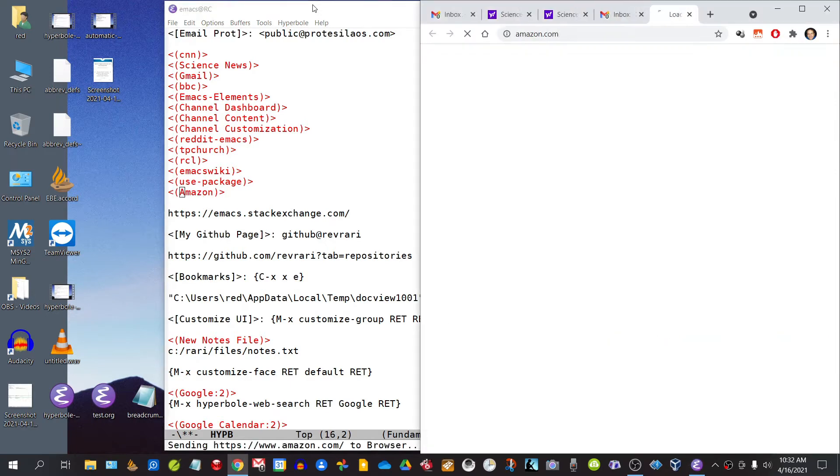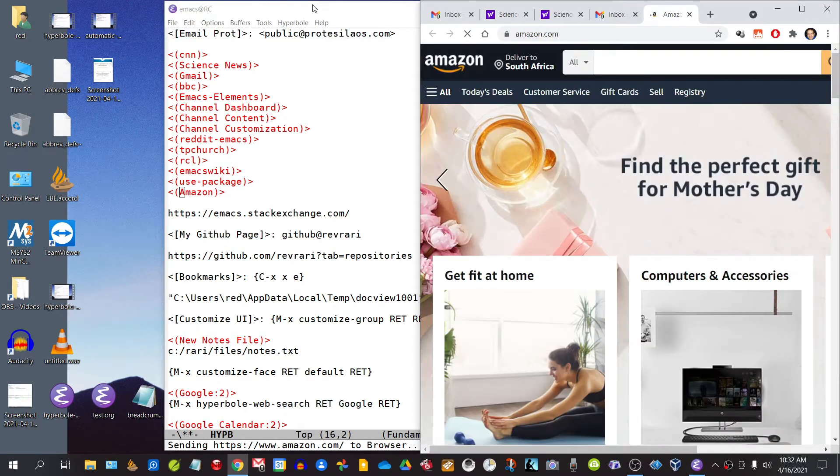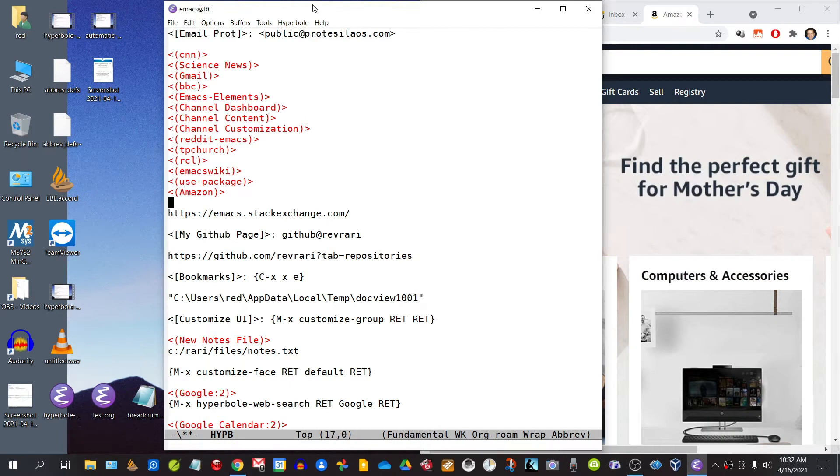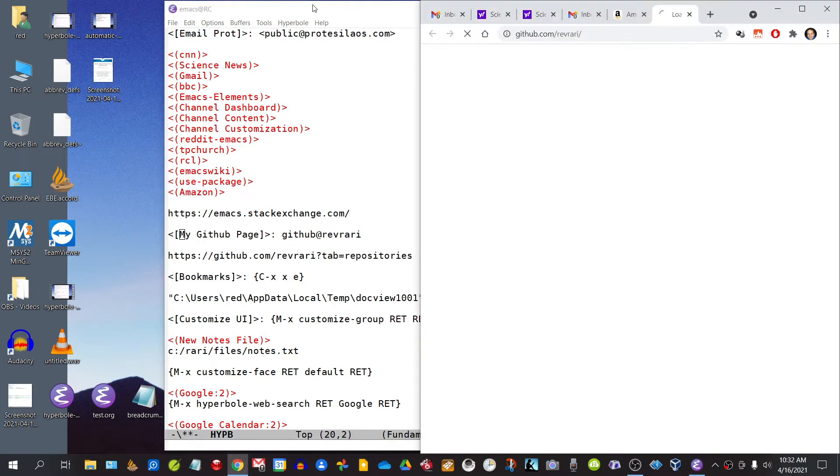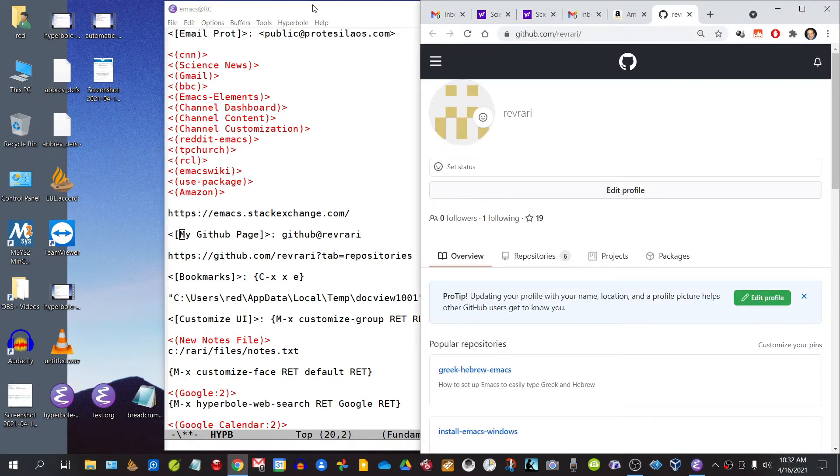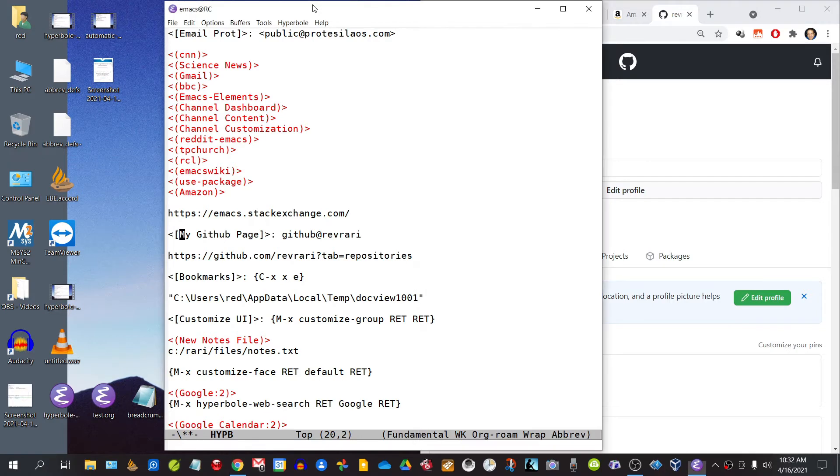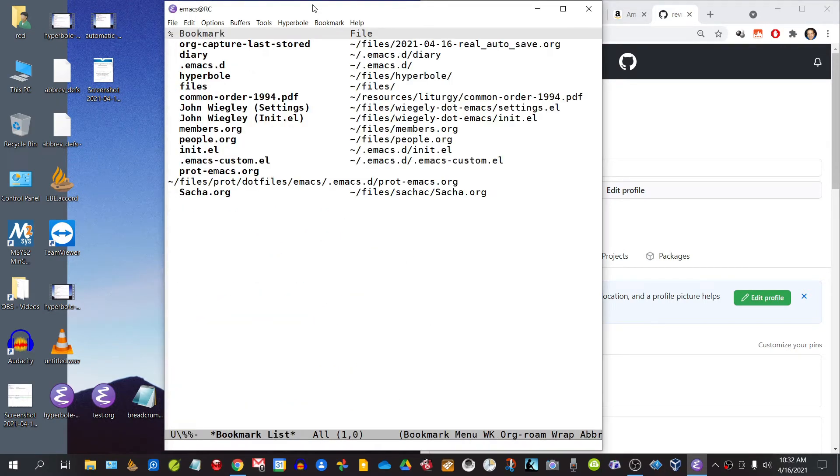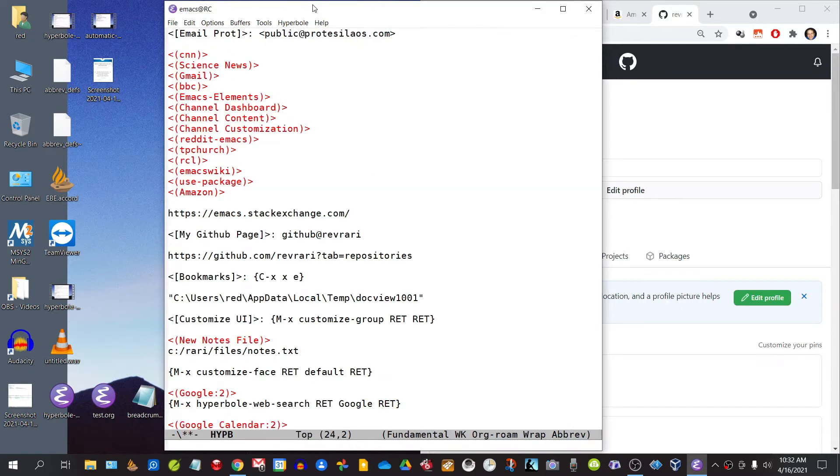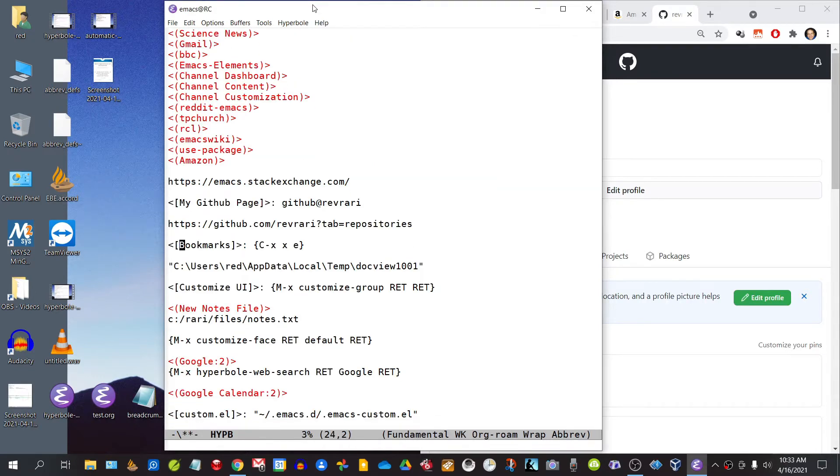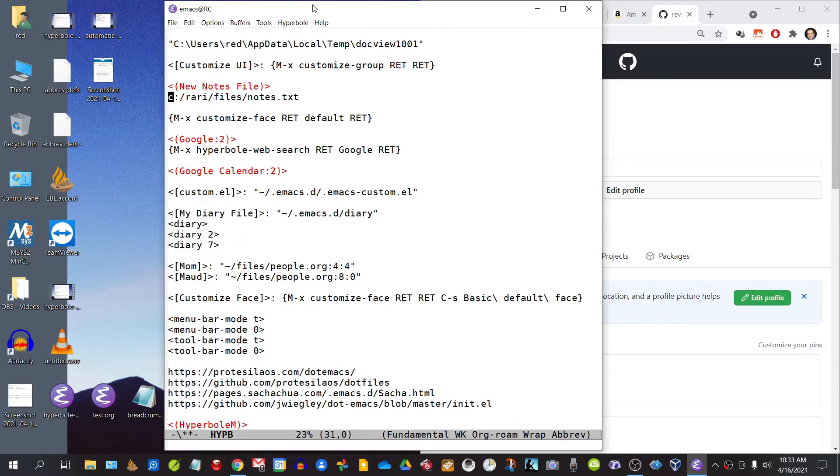What about buying something on Amazon? My GitHub page? Maybe I should check out my bookmarks. Let me just double-check my schedule for this week.